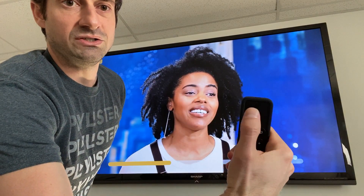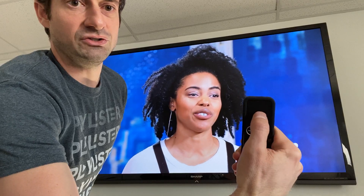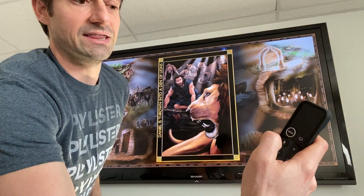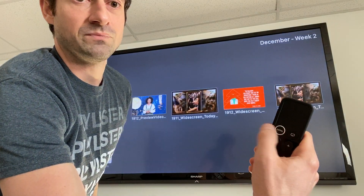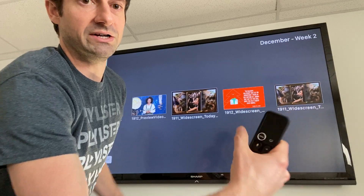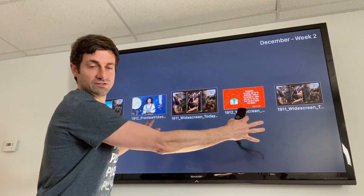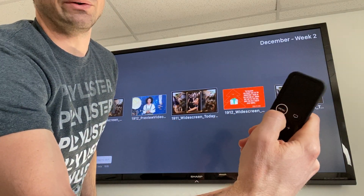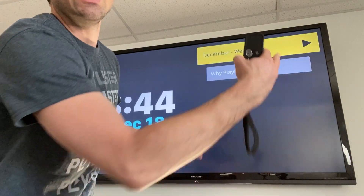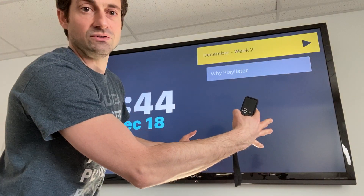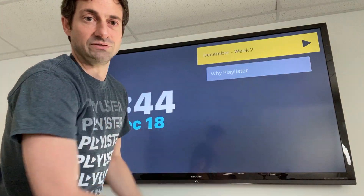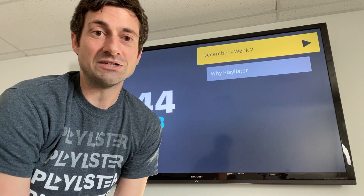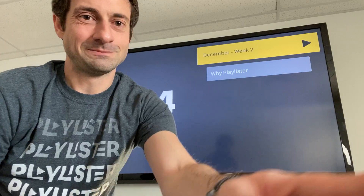By clicking once it allows you to go forward a slide, and then if you hit the menu button you go back to this view and you can swipe back and forth. You can also hit menu again to go back to your main playlist view, and that's how the TV OS app works with Playlister.